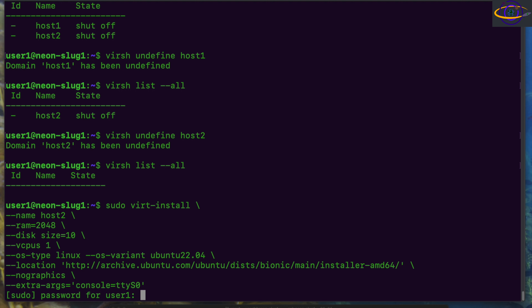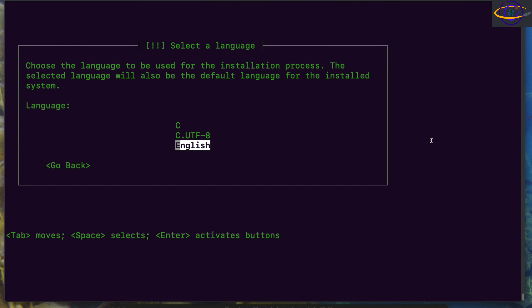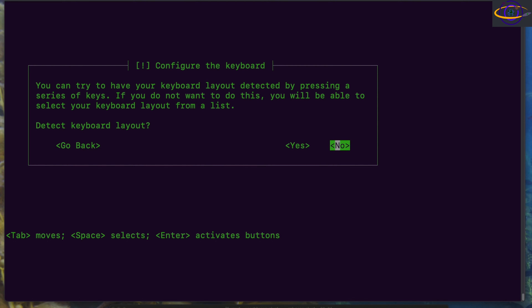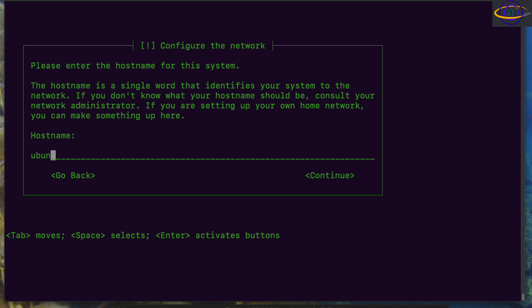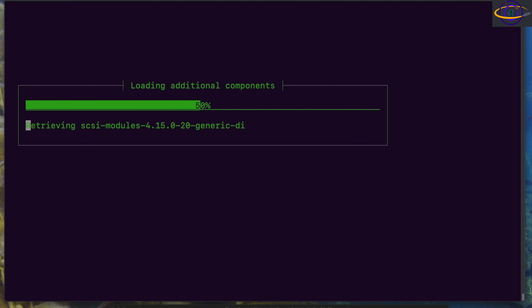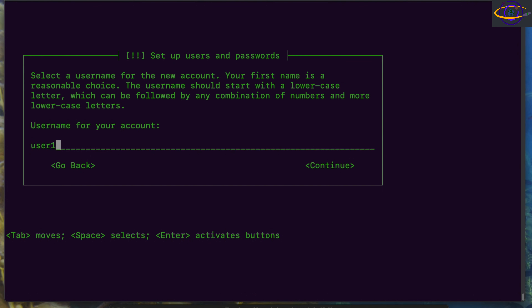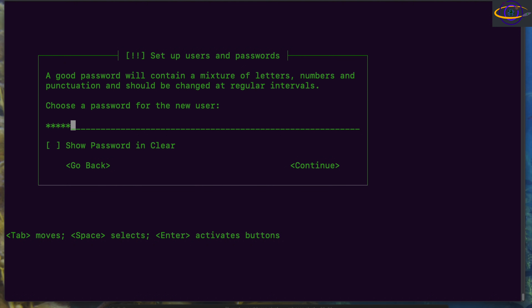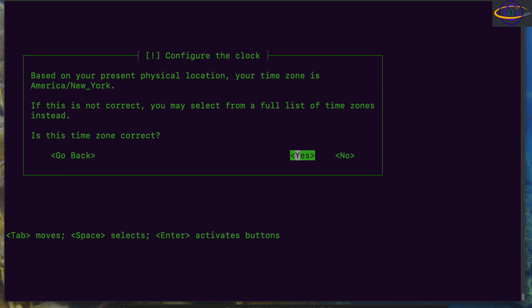We're going to launch virt-install now. Here we go, starting our VM creation. We'll select English — this is the console displaying the text-based Ubuntu Server installer. We'll skip keyboard layout detection and select it manually, then enter a hostname. We're just going through the standard Ubuntu server text-based install: select a default mirror, no proxy. Enter a username and password, re-enter it — just the standard normal stuff.